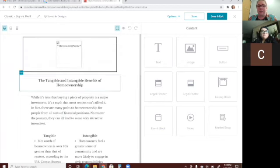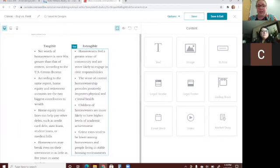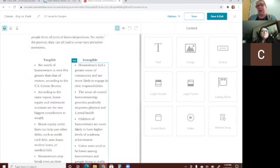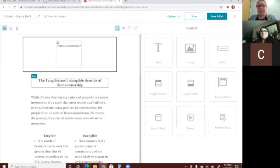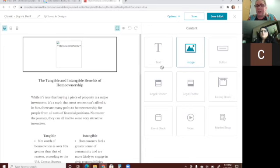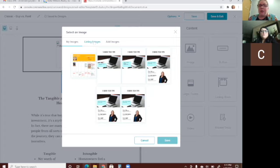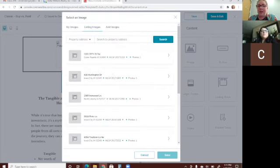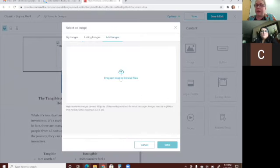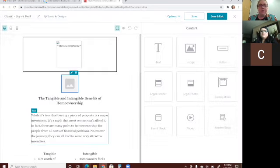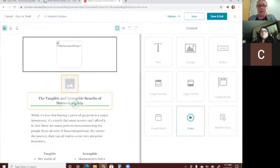It loads the template and you can edit anything in it — you can add pictures. To add an image, click image and drag it over. Wherever that green line is, it will go right below it. If you've uploaded images before they'll pop up; you can also find listing images from the MLS or add an image from your computer.